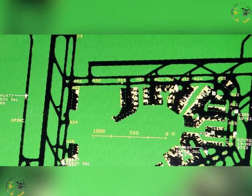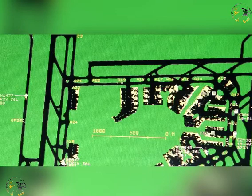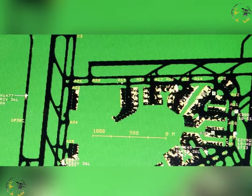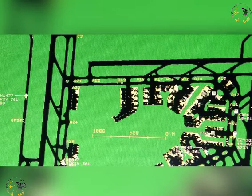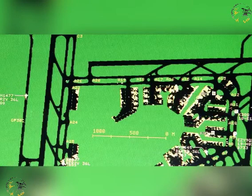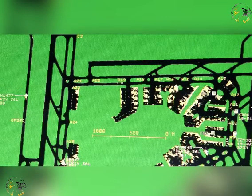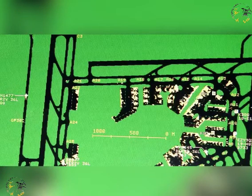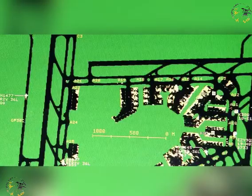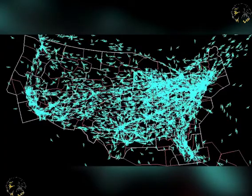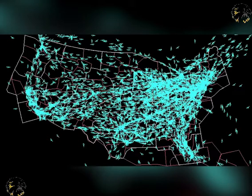Advances in navigation, global positioning systems and automated flight controls have continuously improved pilot spatial awareness and have allowed for less restrictive separation standards being applied. This, in turn, has allowed the ATC system to handle more aeroplanes more safely and achieve a smoother and more expeditious flow of air traffic.